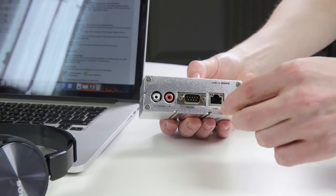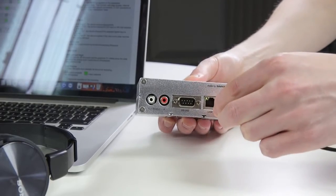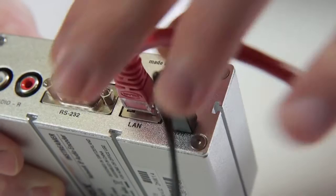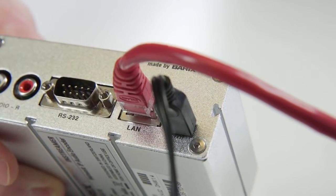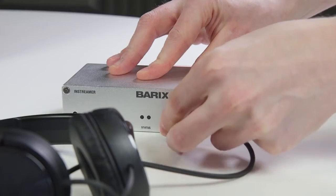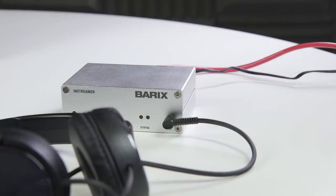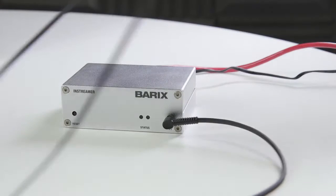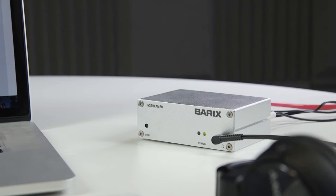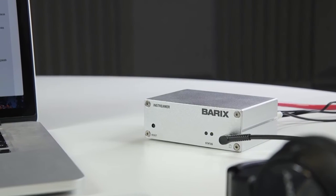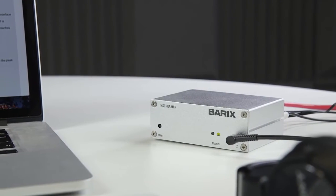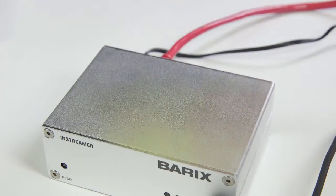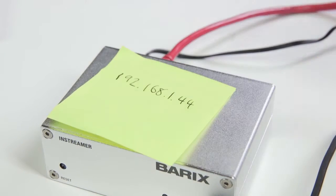Connect the Barix InStreamer to your network or router using a standard network cable. Connect a pair of earphones to the front of the unit. Wearing the earphones, turn the unit on. The IP address of the Barix InStreamer will be announced, so write this down.